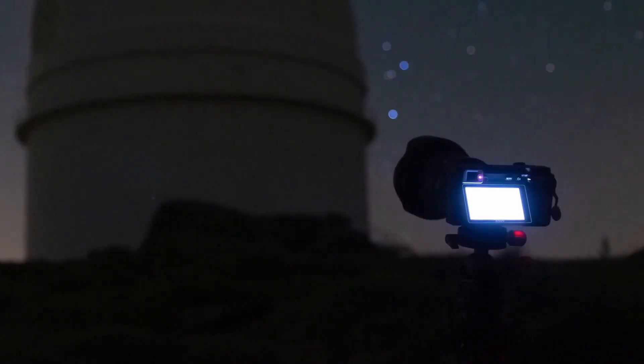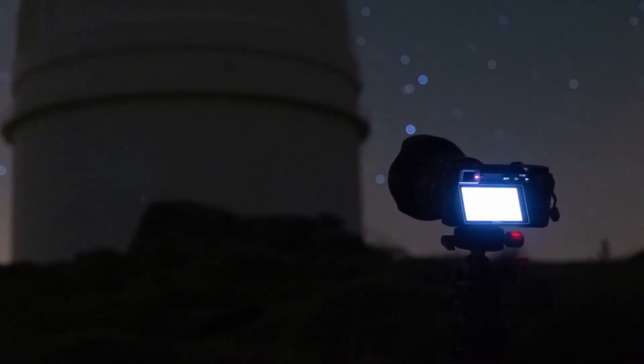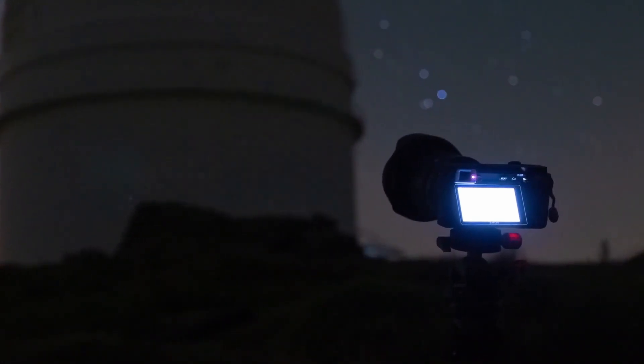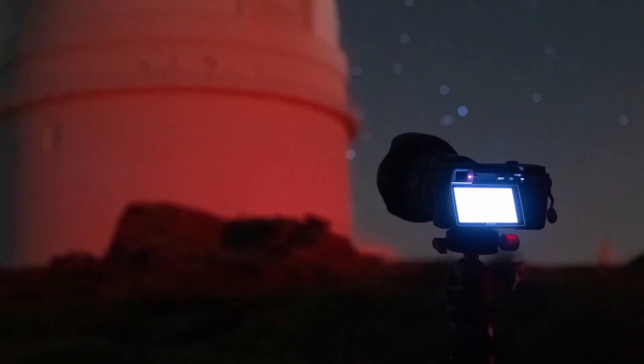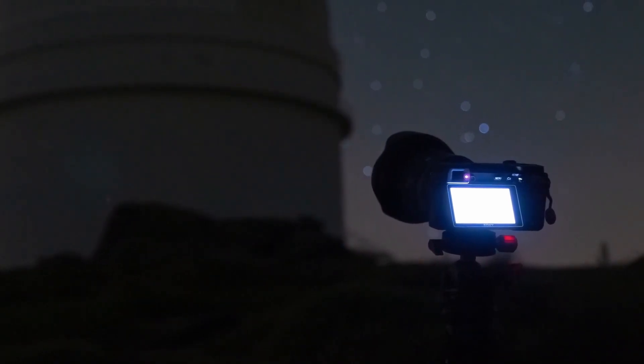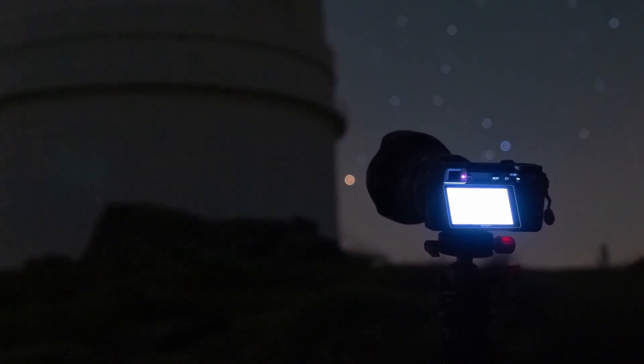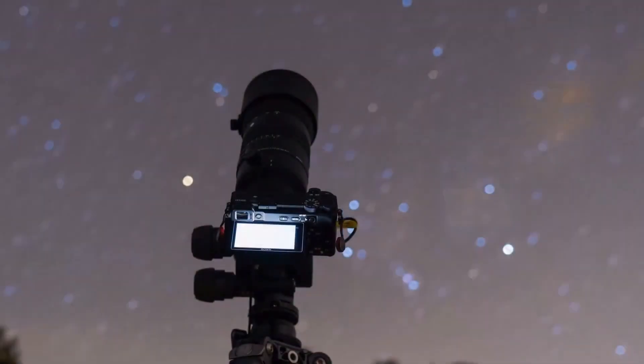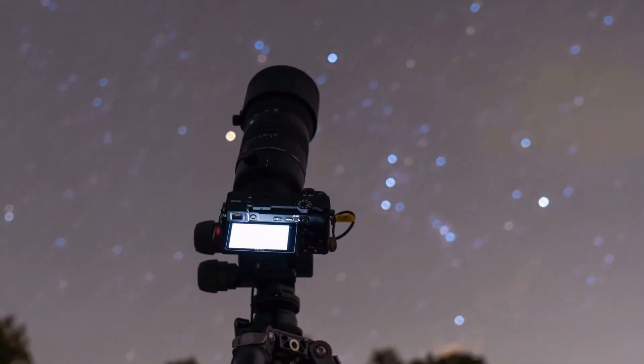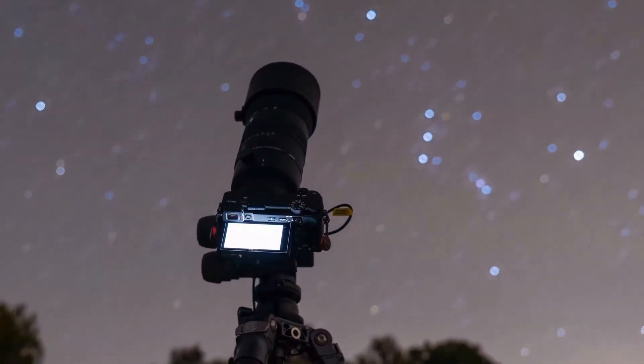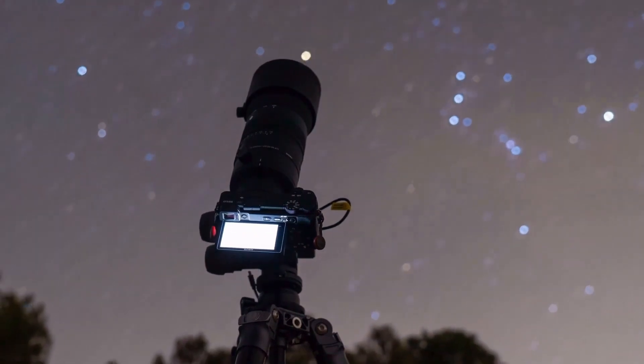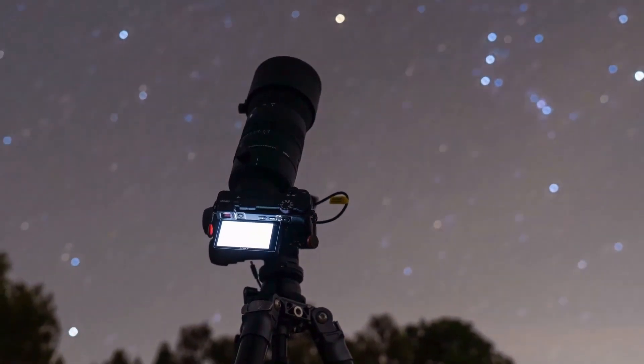For the Bootid meteor shower, shoot exposures between 20 and 30 seconds with a high ISO and a wide-angle lens. Include elements of the landscape to compose spectacular night photographs. Also, increase your chances of capturing something by using an intervalometer and taking one photo after another for at least an hour.